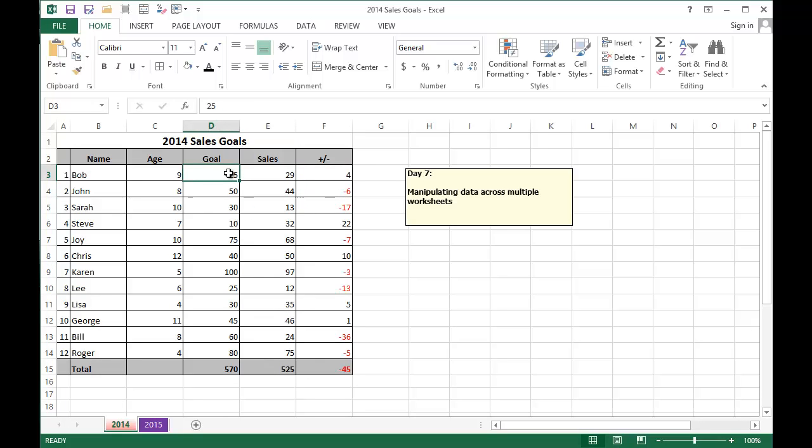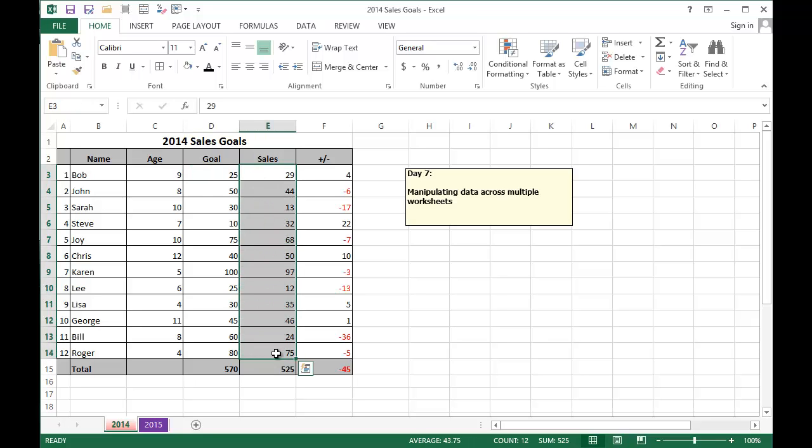For 2015, all we want is for the kids to sell the same or more than we did in 2014. So I'm going to copy the sales from 2014 and use those as the goals for 2015.